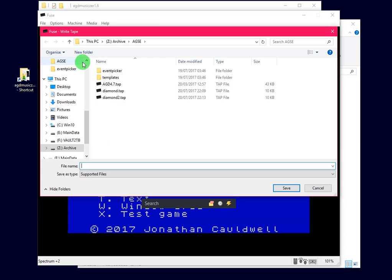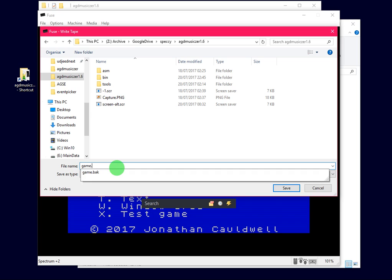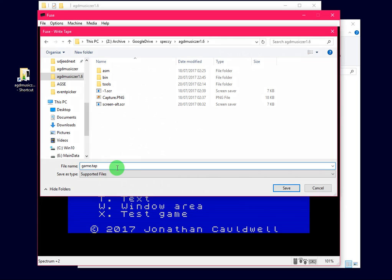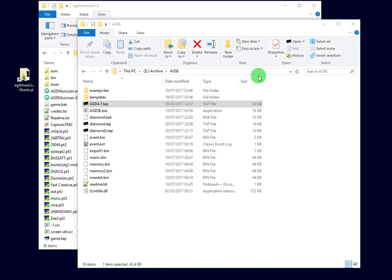So I want to put it inside this folder here, and we need to call it Game.Tap. So we've saved that, so we can come outside of AGD now.